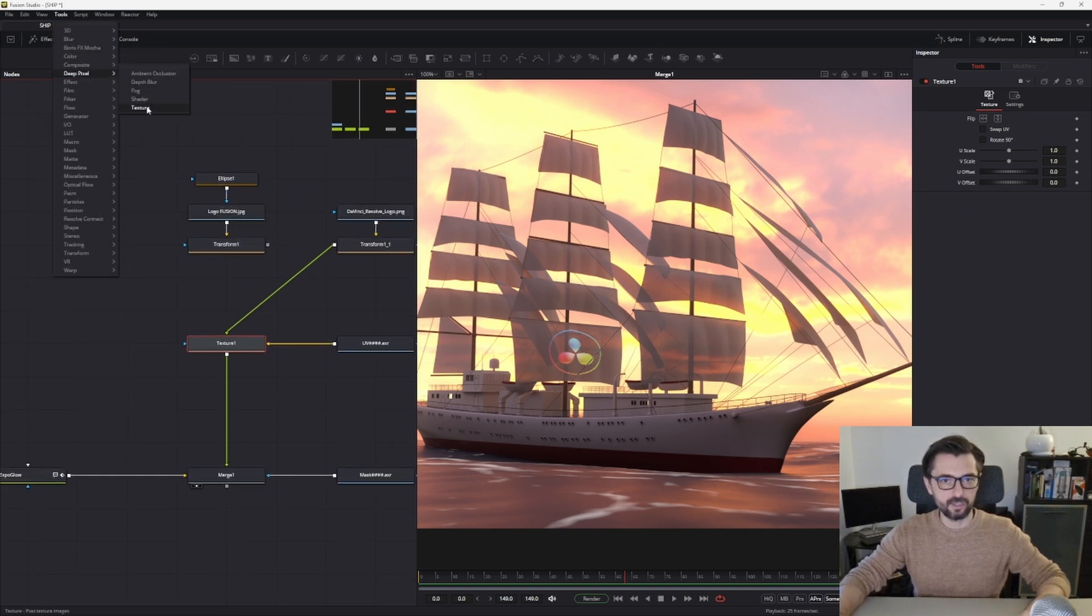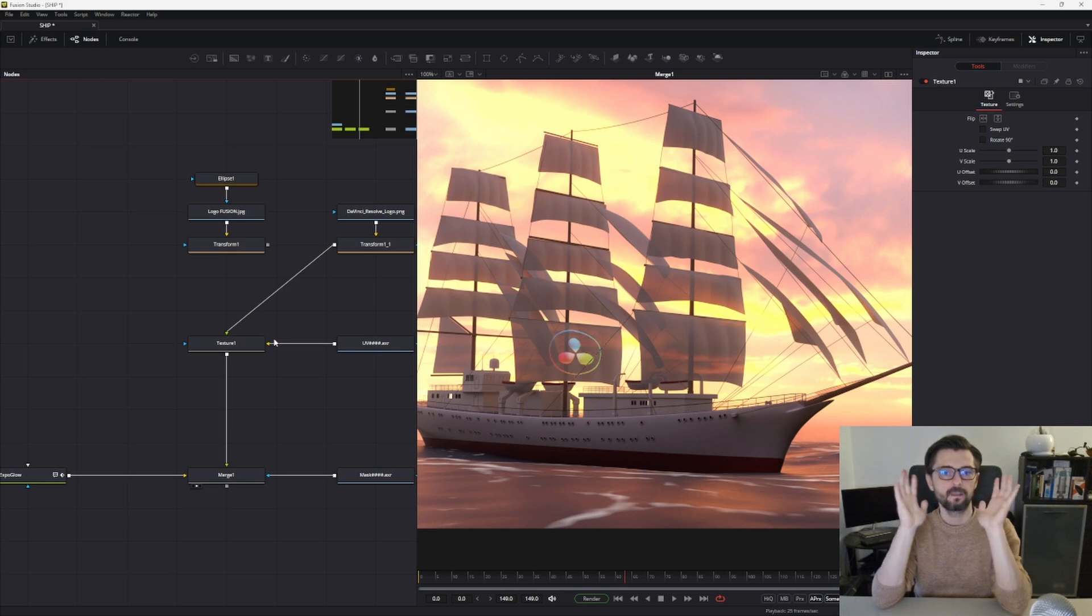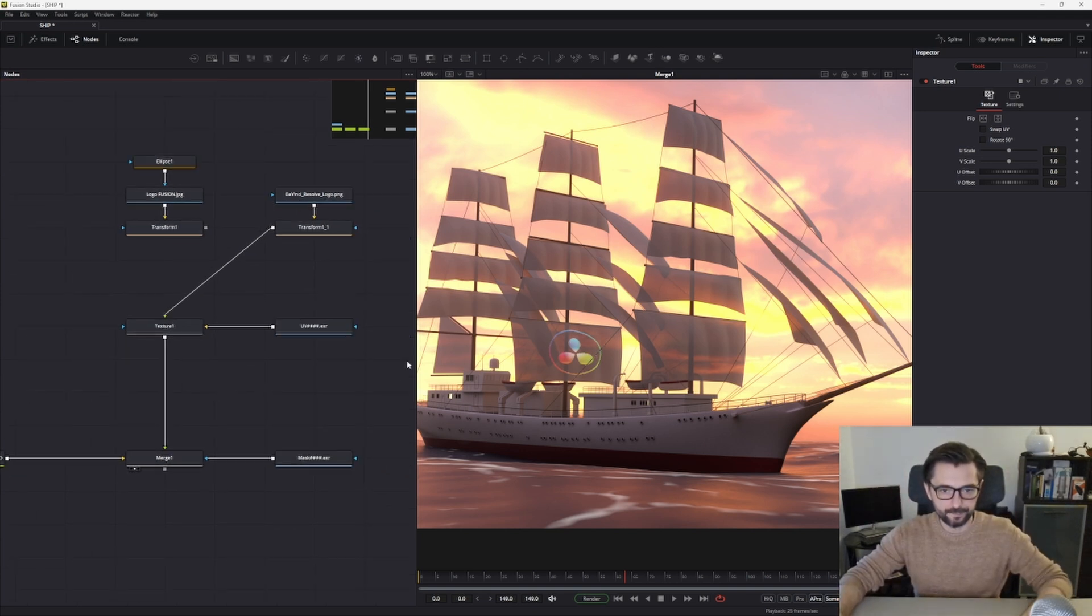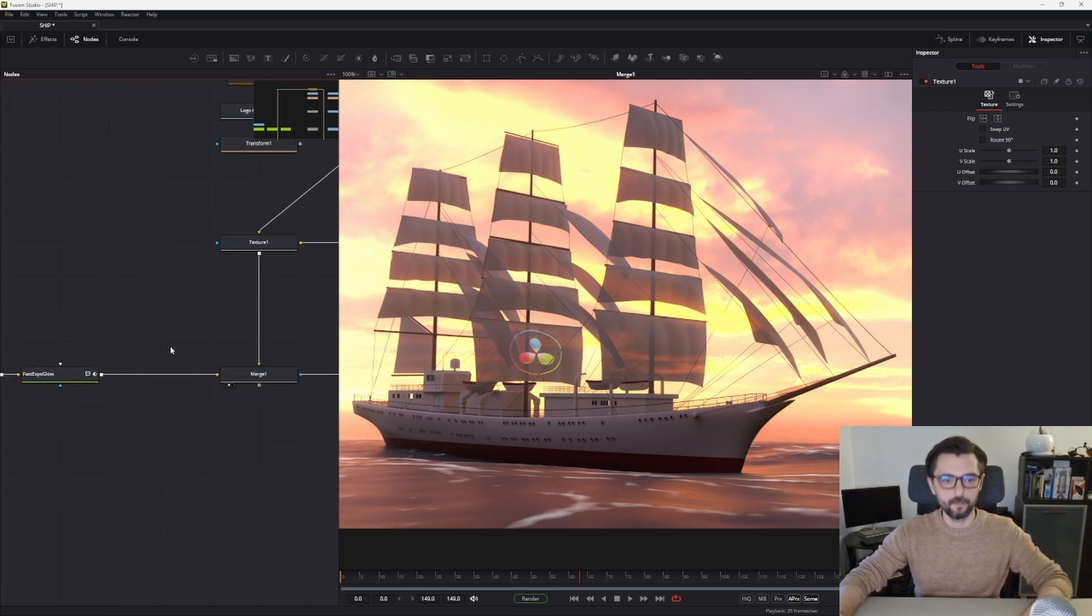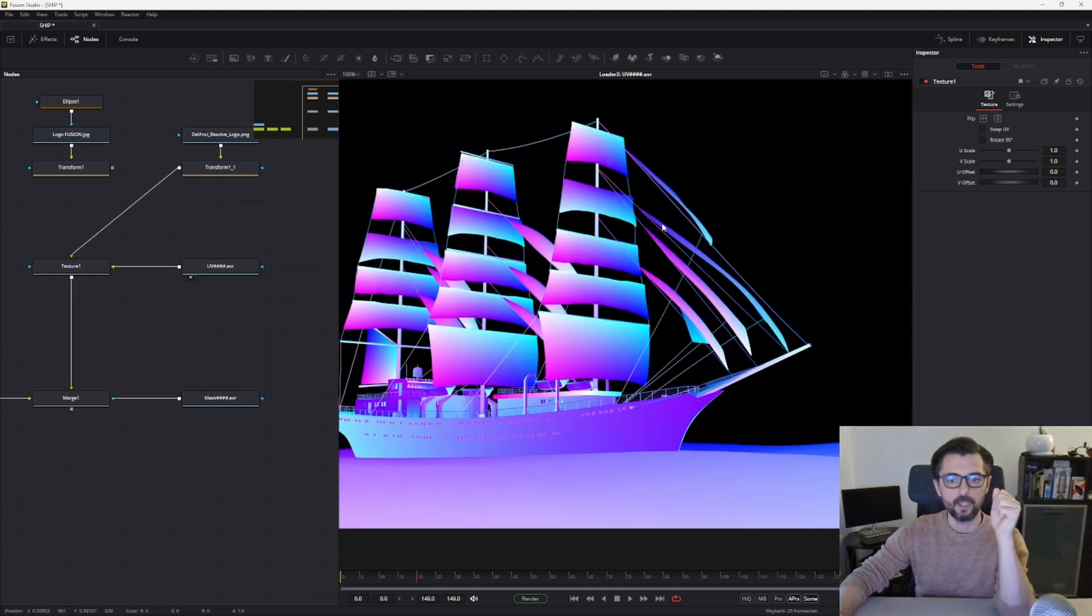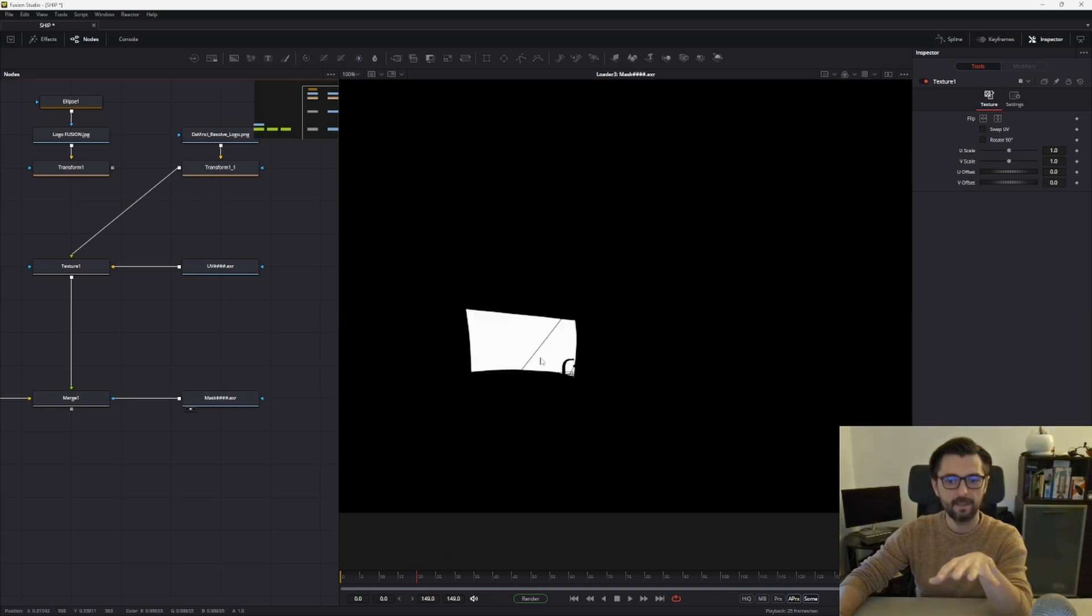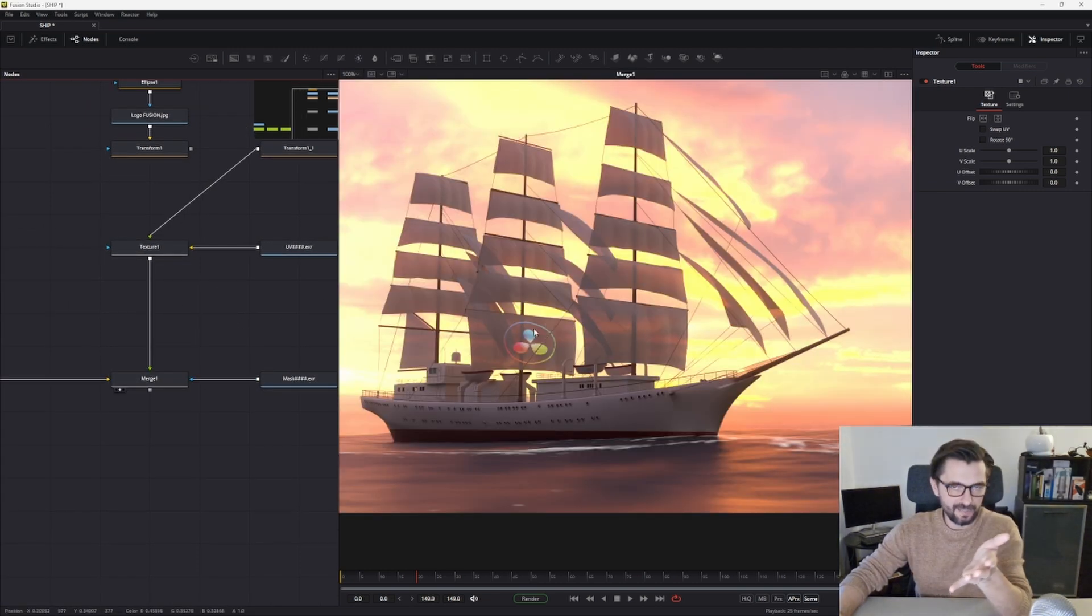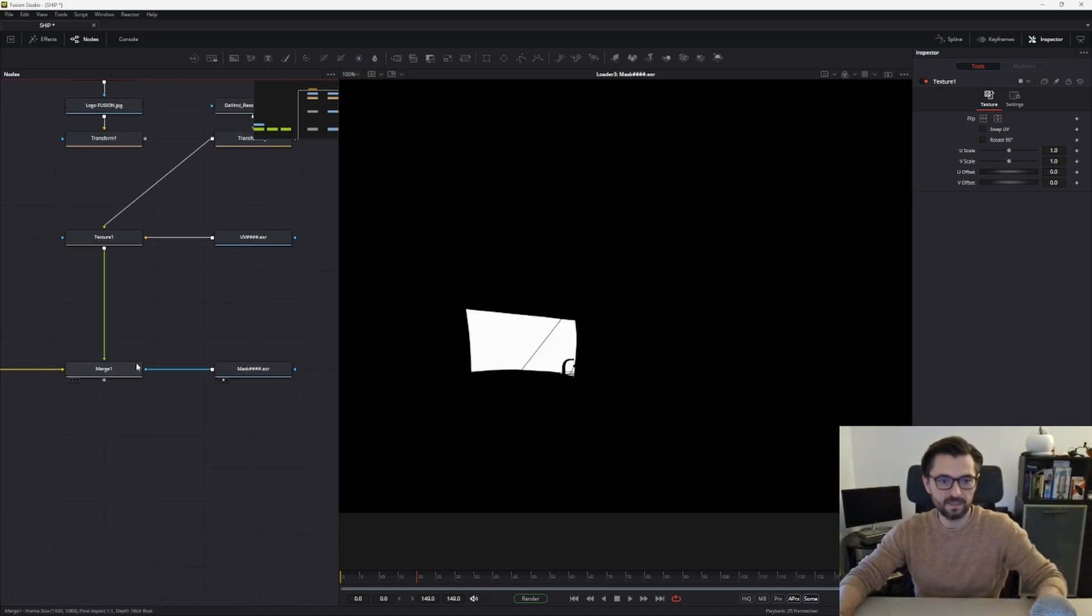In this technique, we need footage from Blender. From Blender, we need the UV path and a mask. I decided I only want to change the texture on this sail, so the mask looks like this because it covers only this sail. In the Texture node, you connect your beauty pass and UV path.